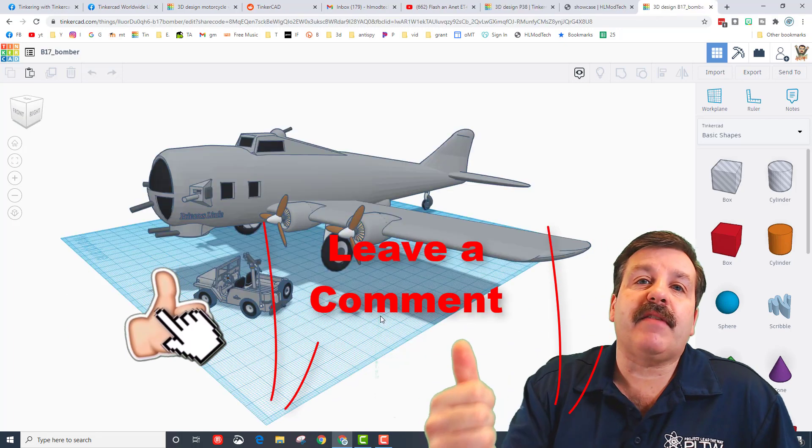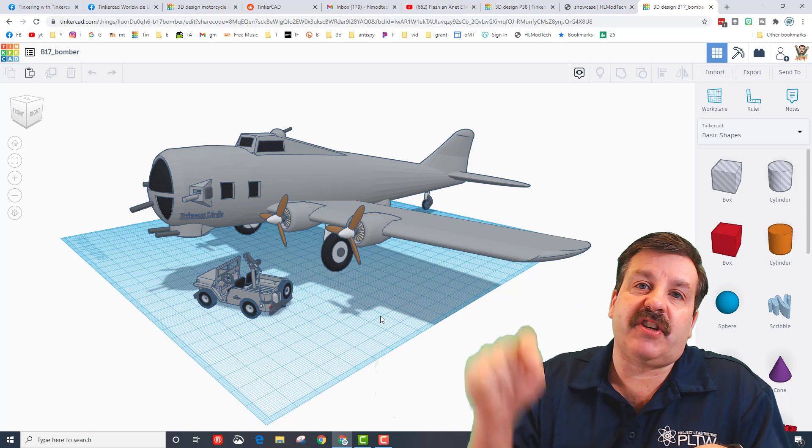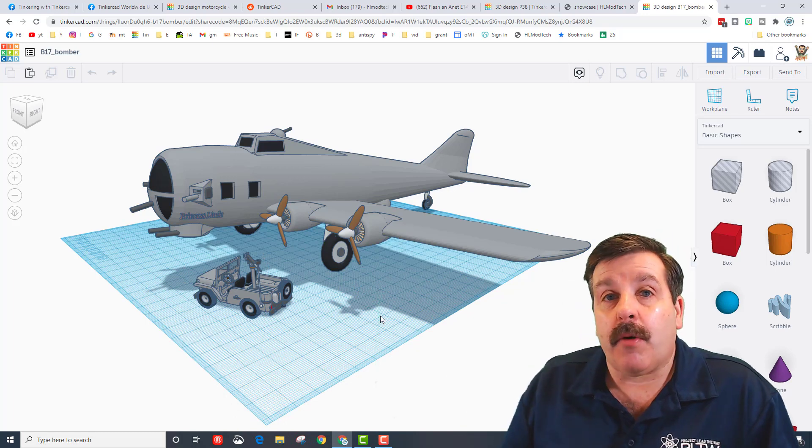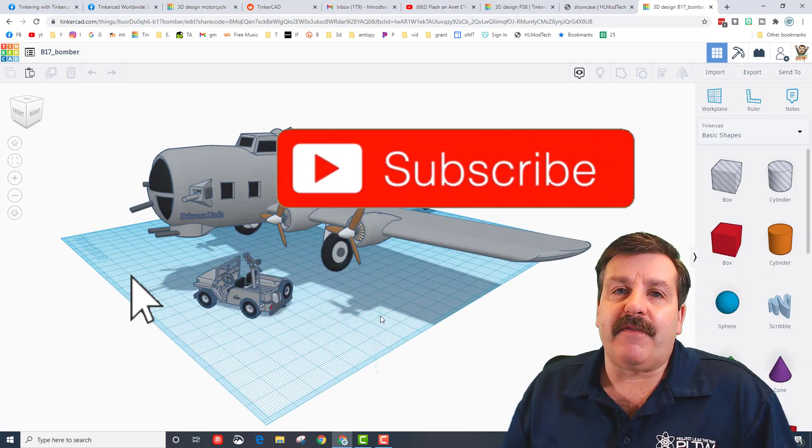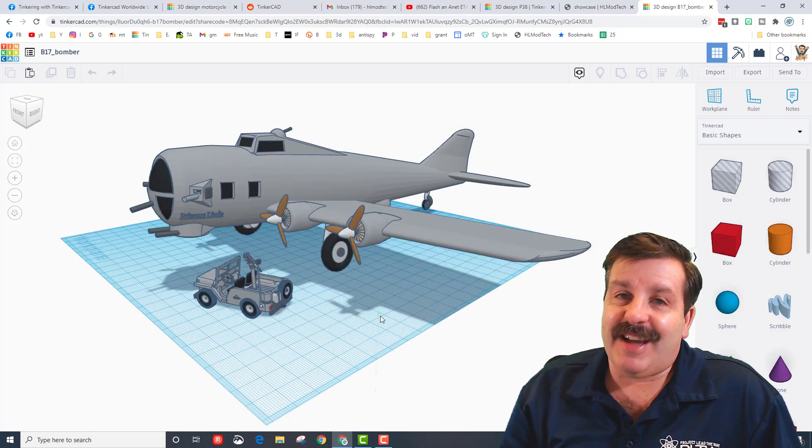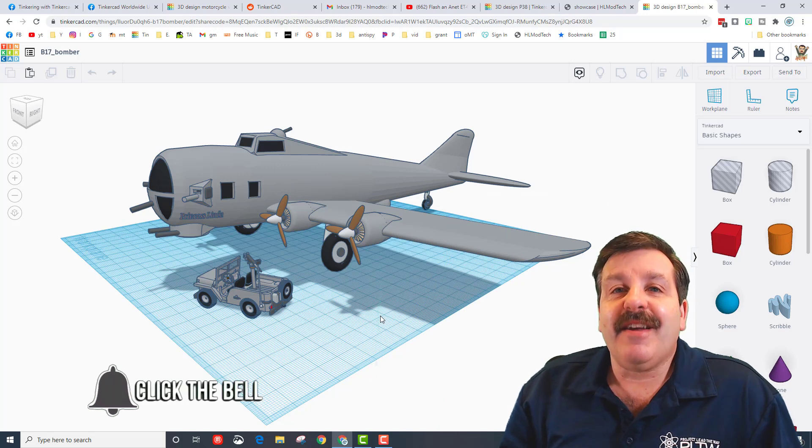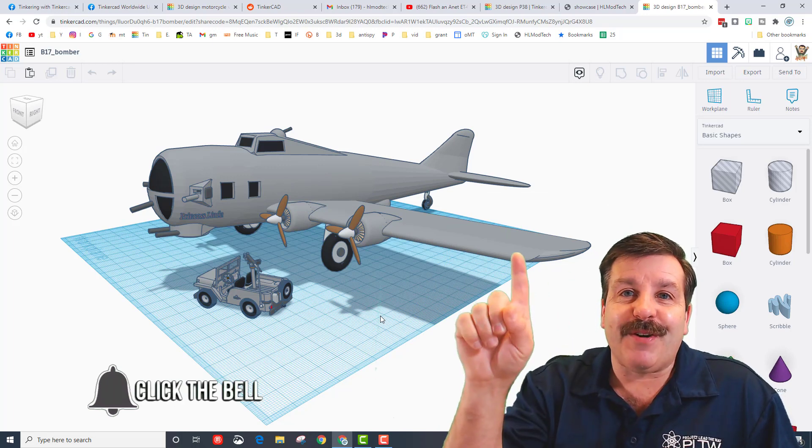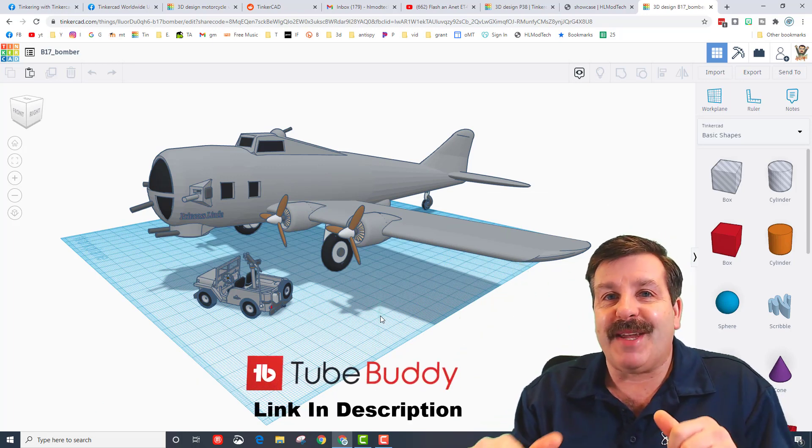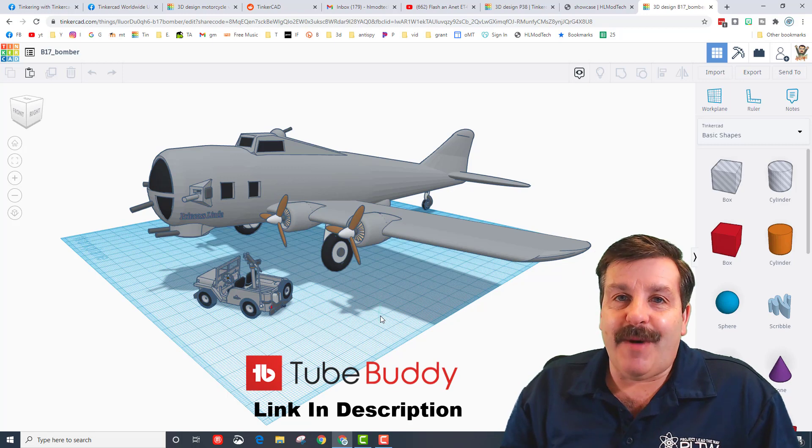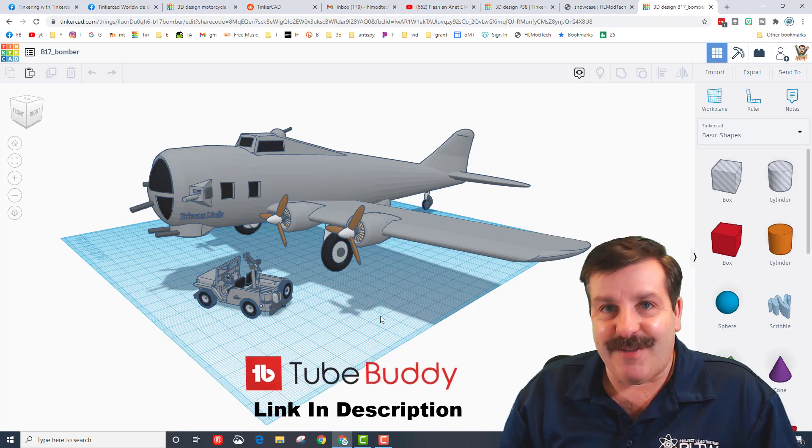And lastly friends, if you enjoyed the video please give it a like. If you got a question, comment, or suggestion, add it down below. If you haven't subscribed yet, what are you waiting for? Smash that subscribe button. And last but not least, hit that notification bell if you want to be the first to know when there's a brand new video from me, HL Mod Tech. Thanks for watching, have a great day.